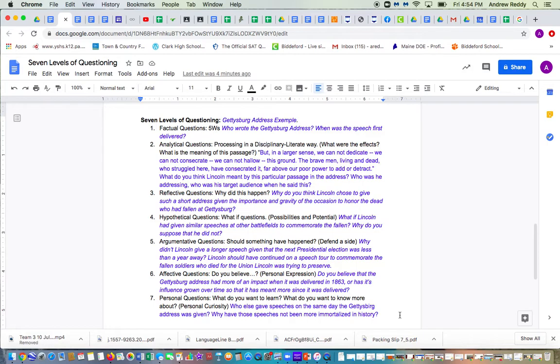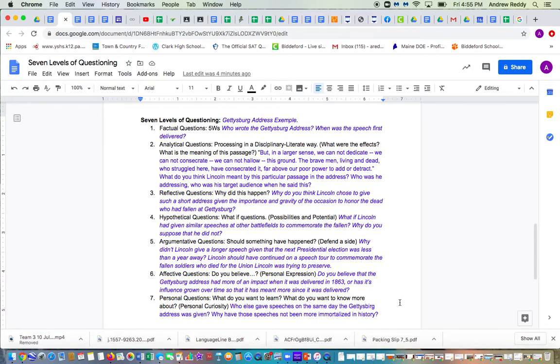The next type are referred to as affective questions. Do you believe? It's basically coming up with a personal expression. Do you believe that the Gettysburg Address had more of an impact when it was delivered in 1863, or has its influence grown over time so that it has meant more since it was delivered? That would be an example. Again, you are not necessarily responsible for answering these questions, but you do need to generate them.